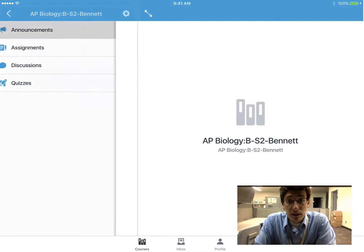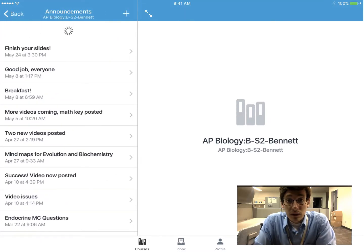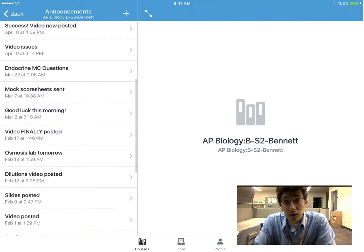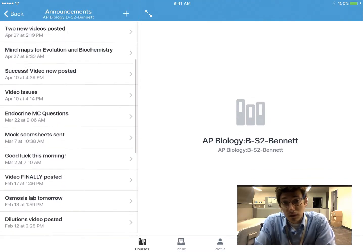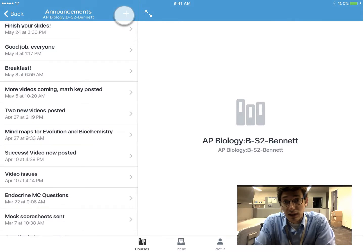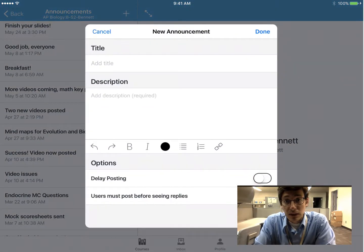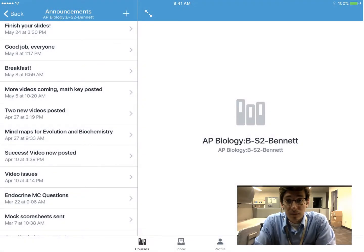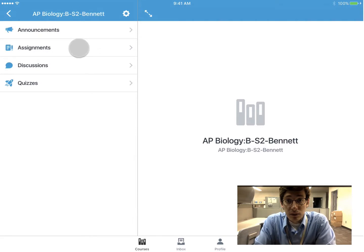You can see the tools on the left are limited. You can get to your announcements, create a new announcement, and see any announcements you've made in the past. It's as easy as tapping the plus icon and adding the information there.